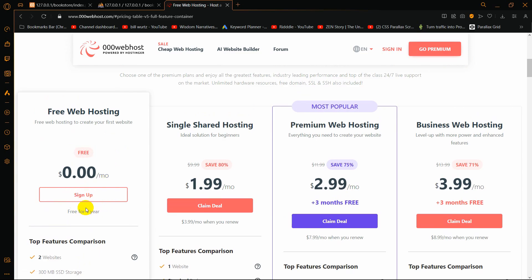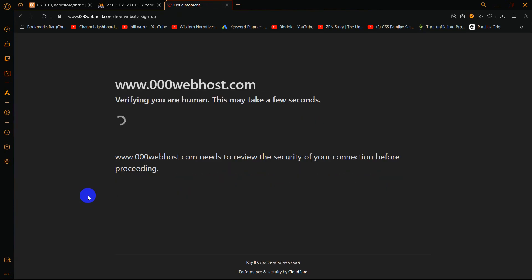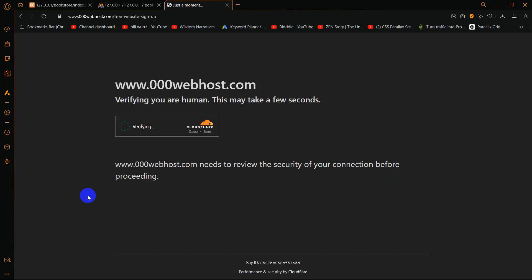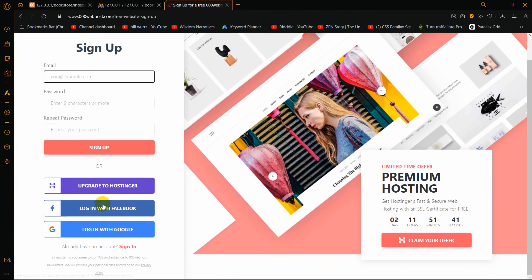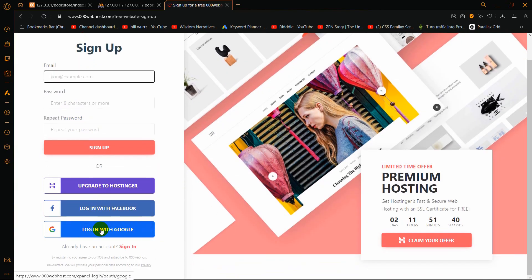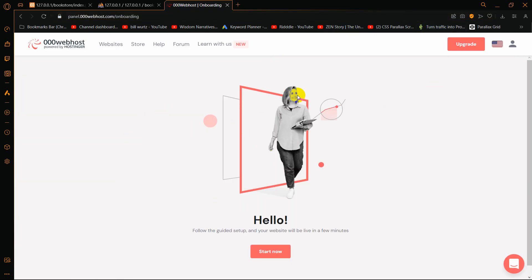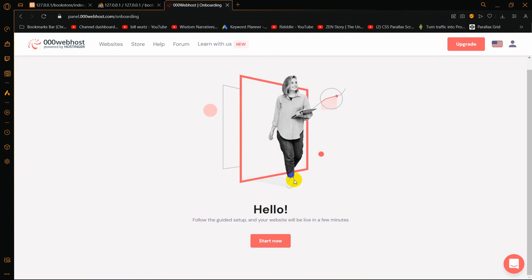We'll click on the free sign up option, and it will take us to a page where you can see the 'Login with Google' option. We'll login with Google, and then it will take you to the next page where you can see 'Hello, Start Now'.